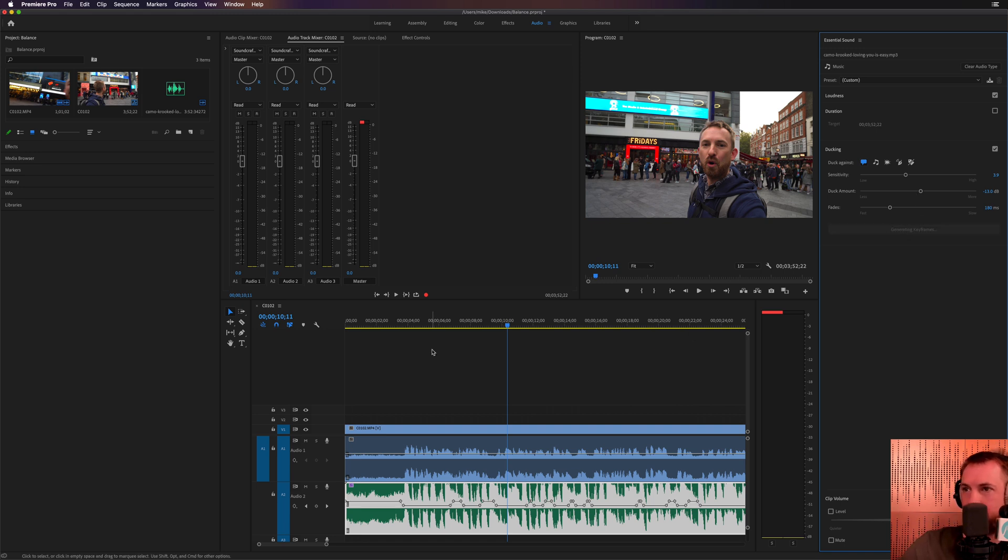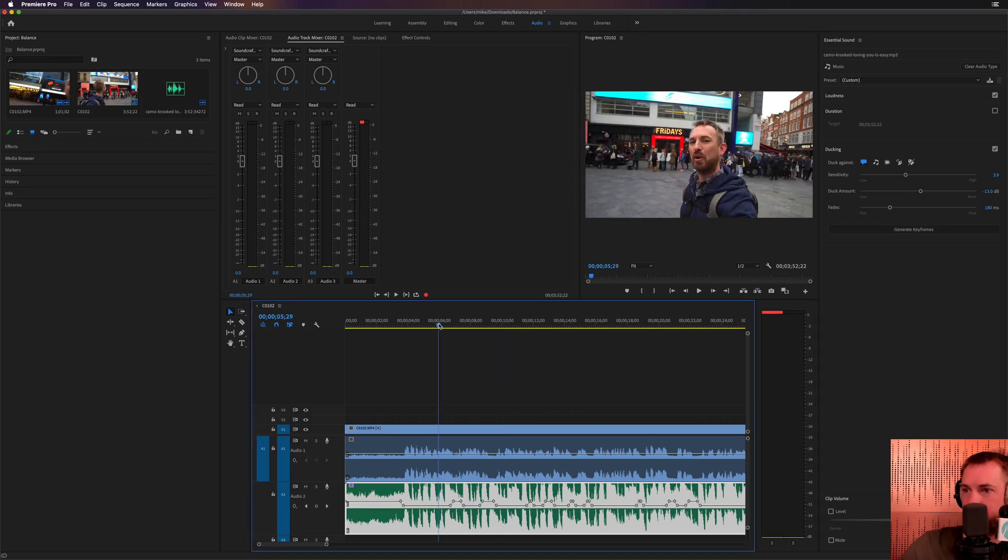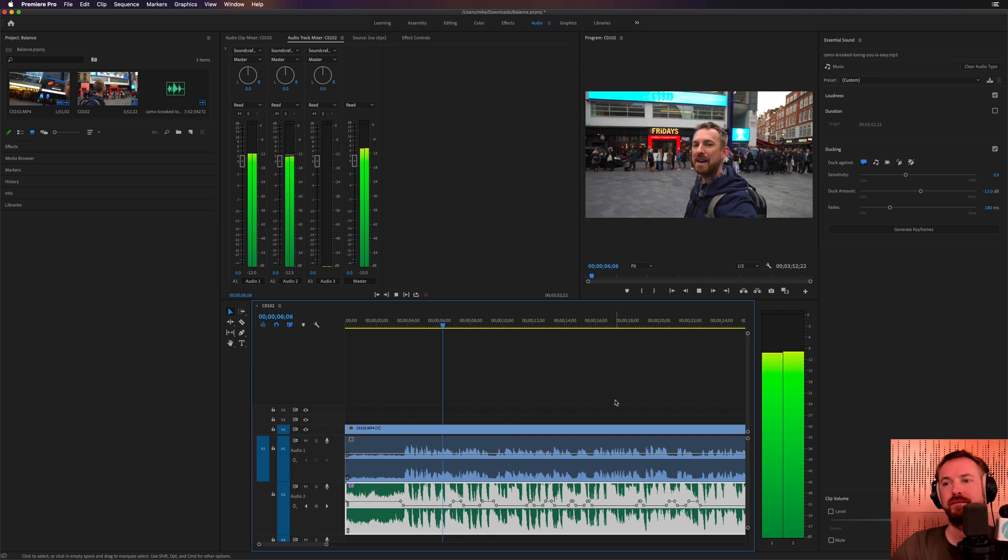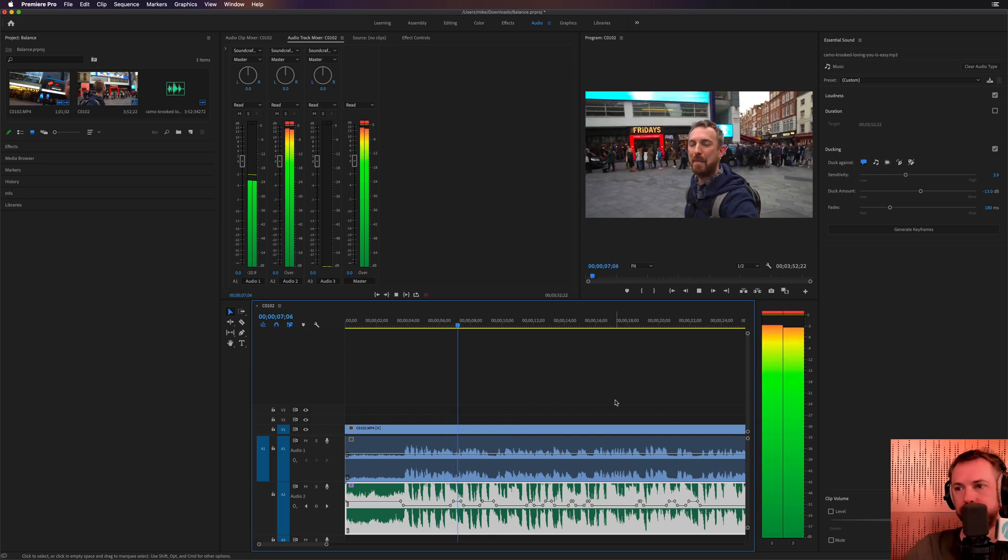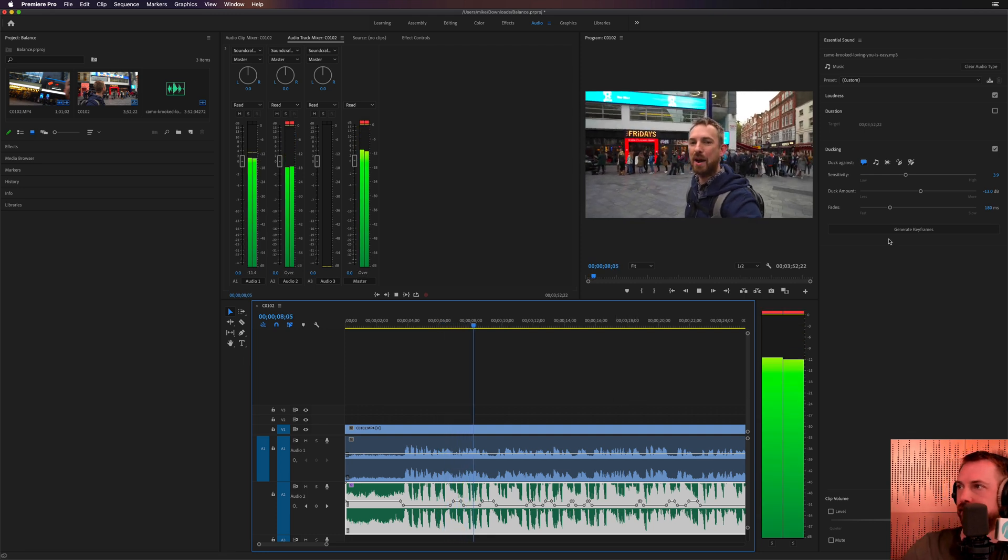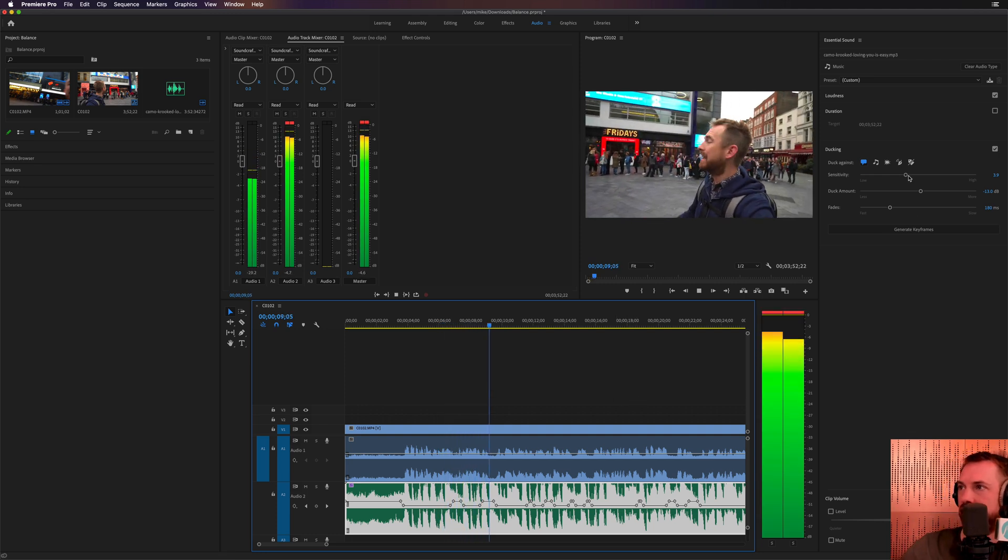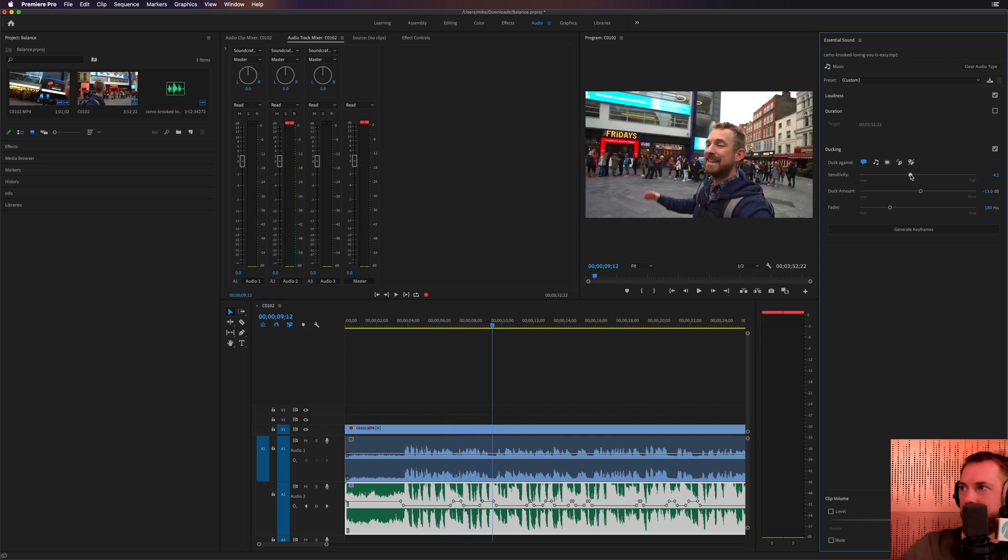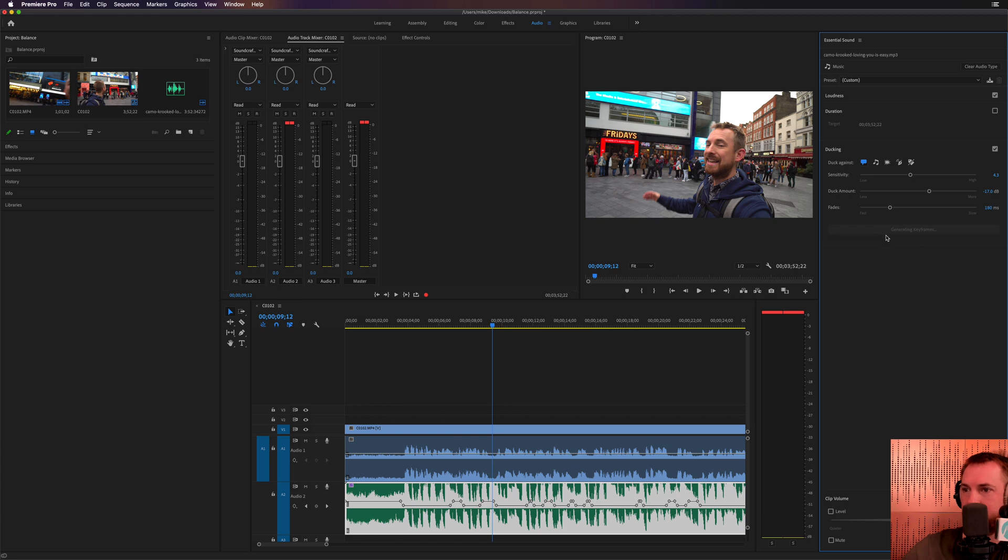And that's looking pretty interesting. Okay, that's still a little bit too wonky. So we're going to move this down a little bit and generate the keyframes again until we get a nice sweet sort of ducking sound there.